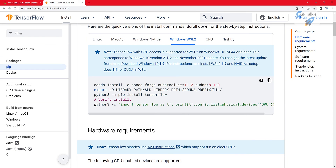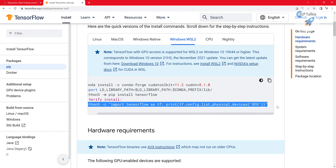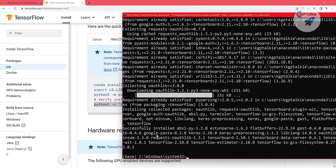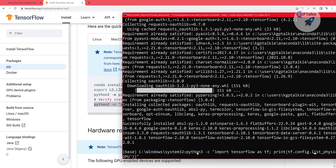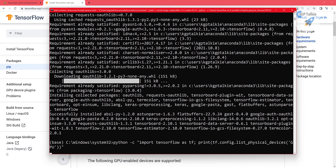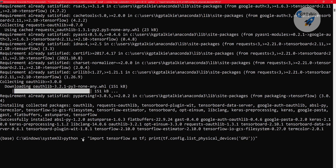Once TensorFlow is installed, we will copy this whole verification script to test whether TensorFlow is using the GPU or not. I'll replace 'python3' with 'python'. TensorFlow 2.10 has been successfully installed. Let's run this — the first time it takes some time to initialize TensorFlow and the CUDA packages, so it may take a moment before it tells you that TensorFlow is using GPU.